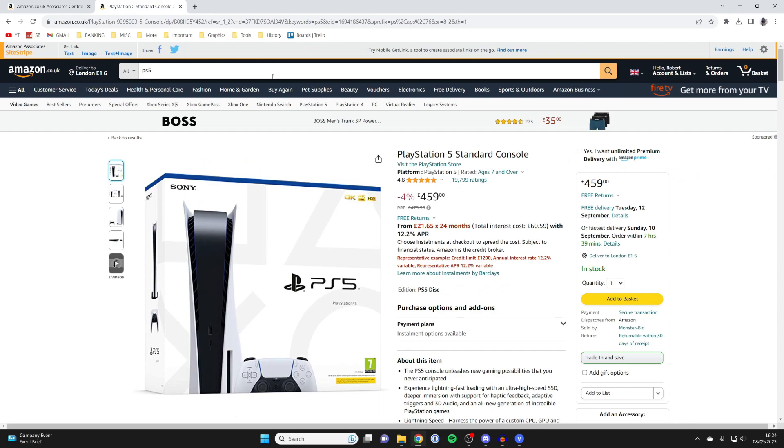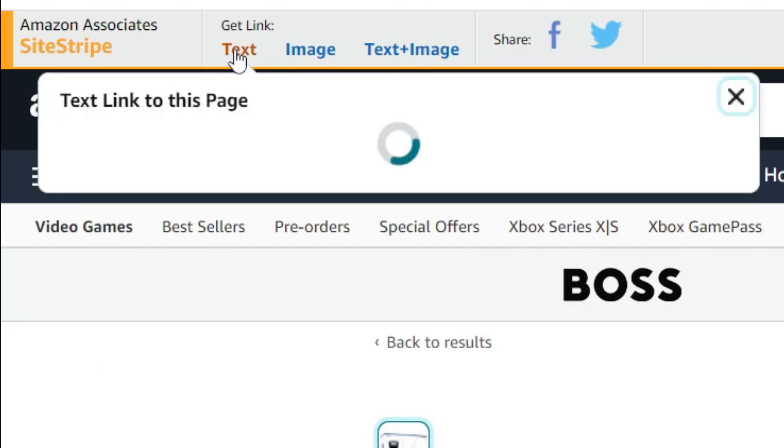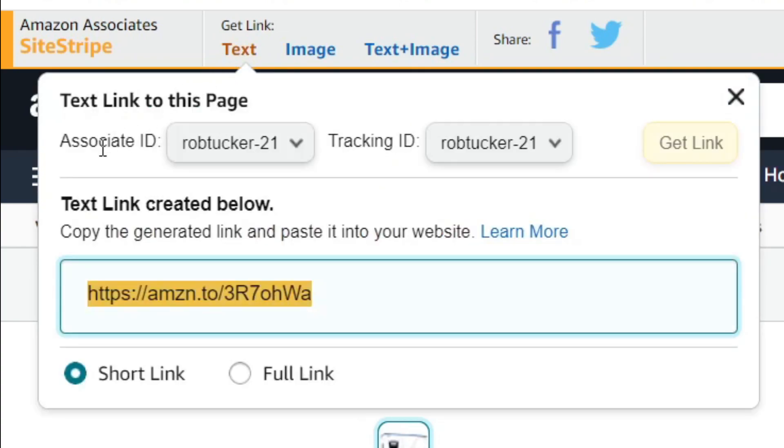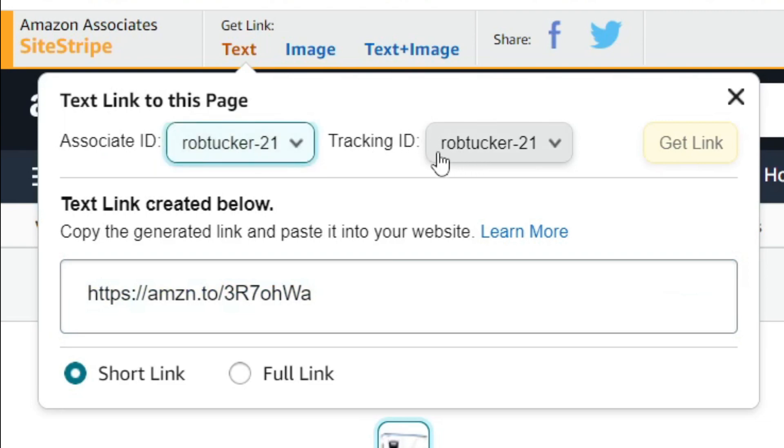If you just come to the main Amazon website, go to the top where we have the site stripe bar here. Where it says get link, I'll click on text for example, and as you can see I can then choose the associate ID and I can also choose the tracking ID as well, and then it's going to give me the link.